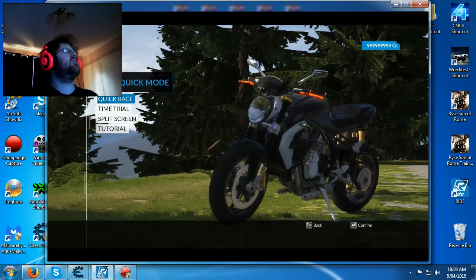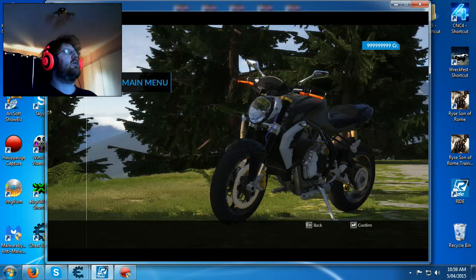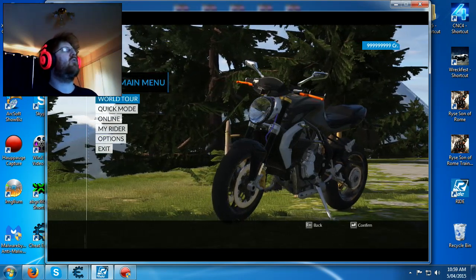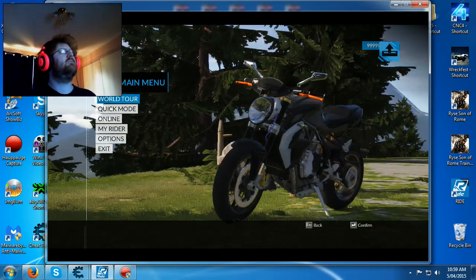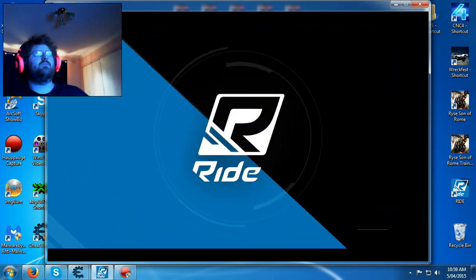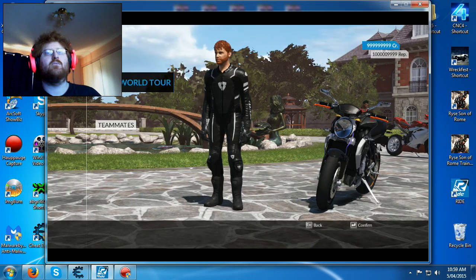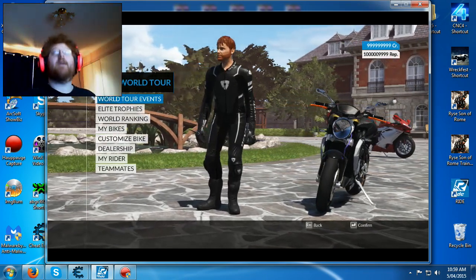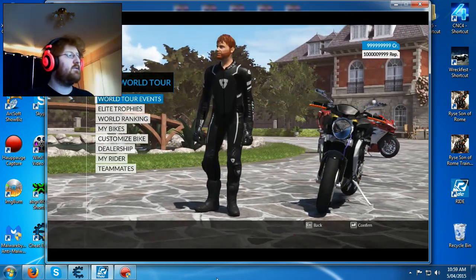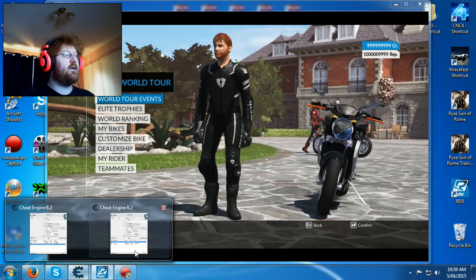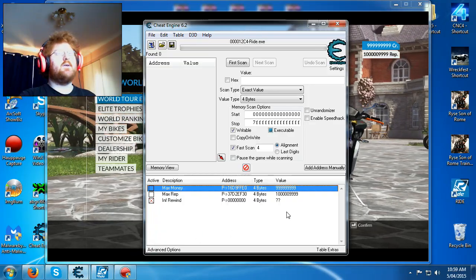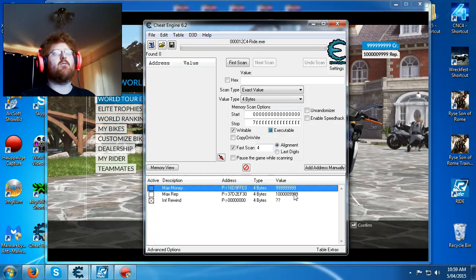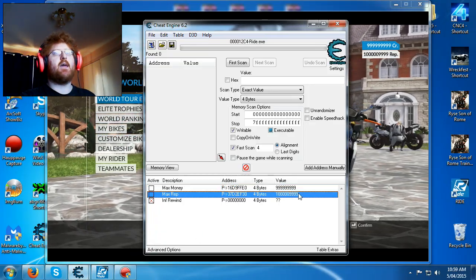And then you go to, I'm just going to go back, go to World Tour, and you've got the rep right there, and go here again, and as you can see, you've got the rep right there.